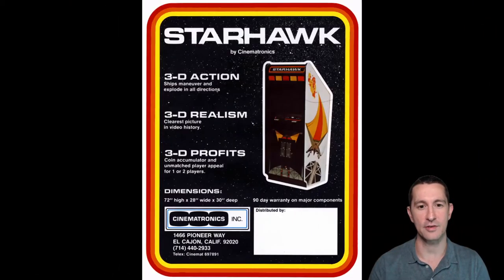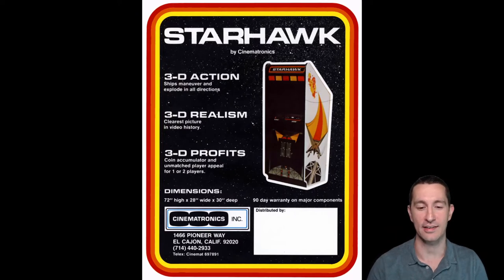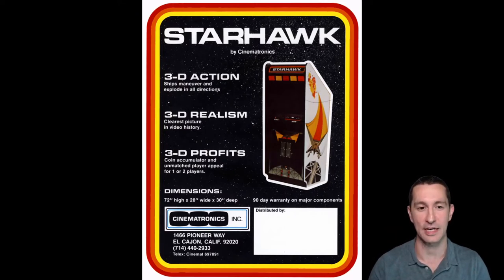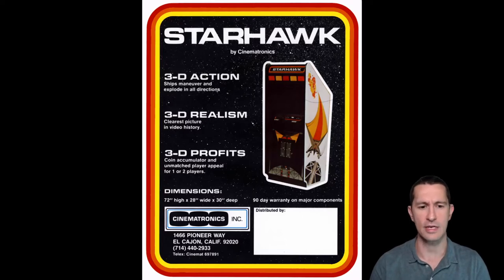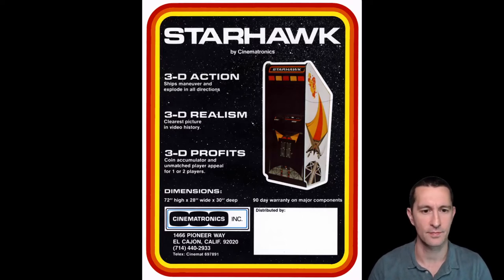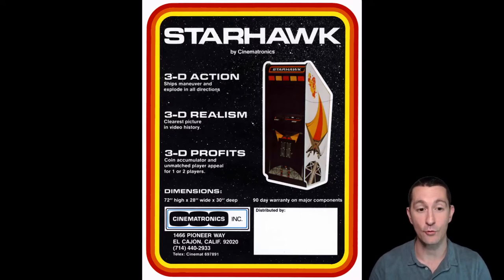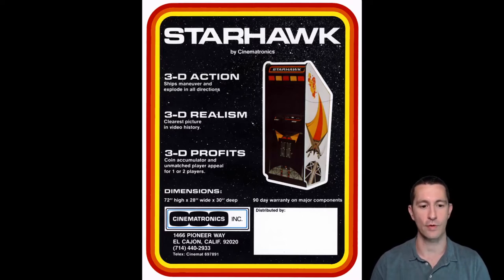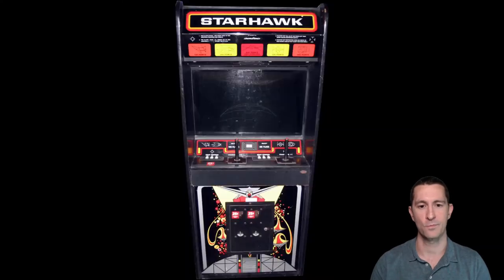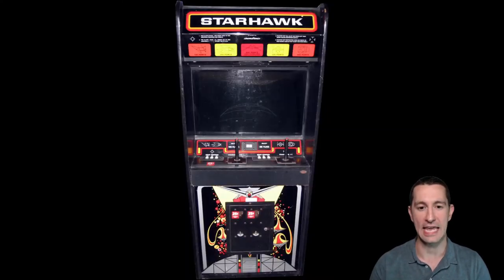Here is the advertisement flyer — this is by Cinematronics, who were pushing vector-based graphics, and that's what we're going to get on this one. '3D action, 3D realism, 3D profits — ships maneuver and explode in all directions.' And then there's the example of the arcade cabinet.